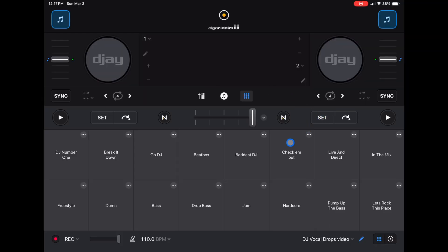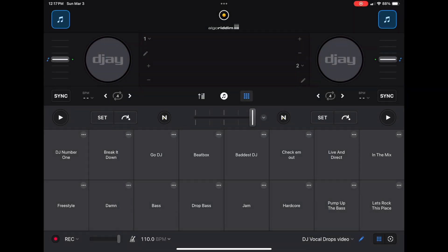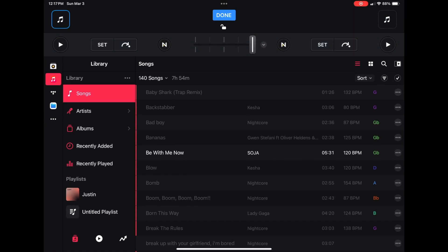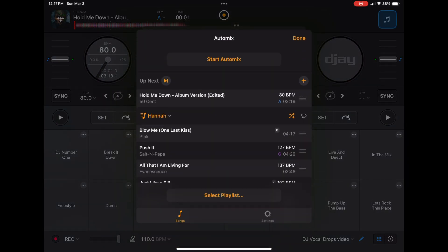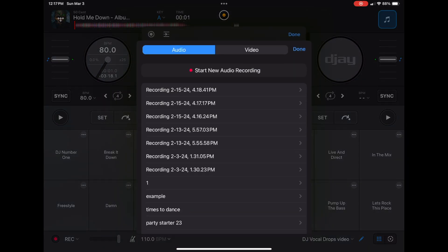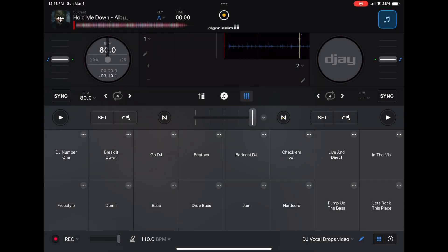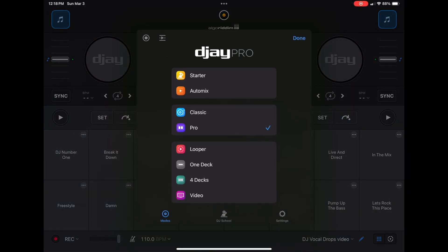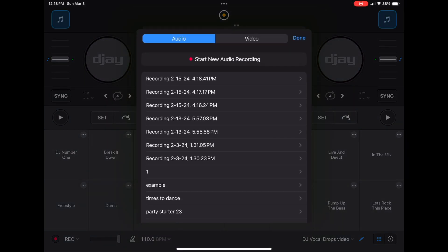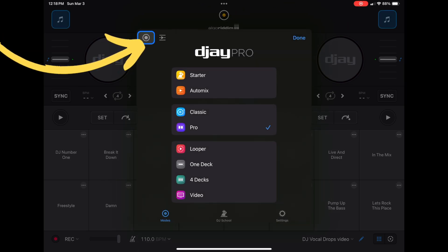Press the middle button and go to record. Make sure you don't have anything loaded from a streaming service, because if you do it's not going to let you record — it will give you an error. Make sure we have nothing from a streaming service; we're using samples so we're allowed to record. Eject that and then press record, then the middle button — they moved it over here.